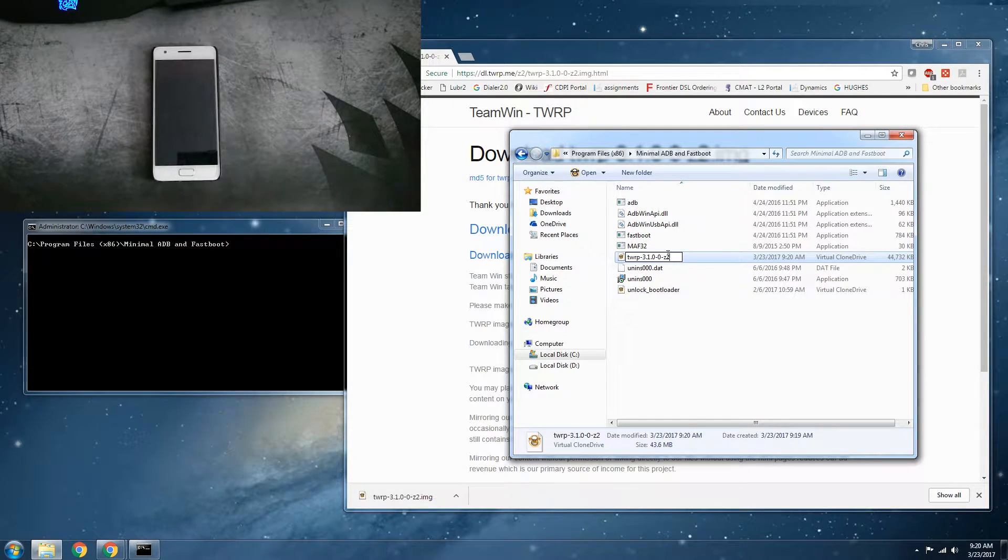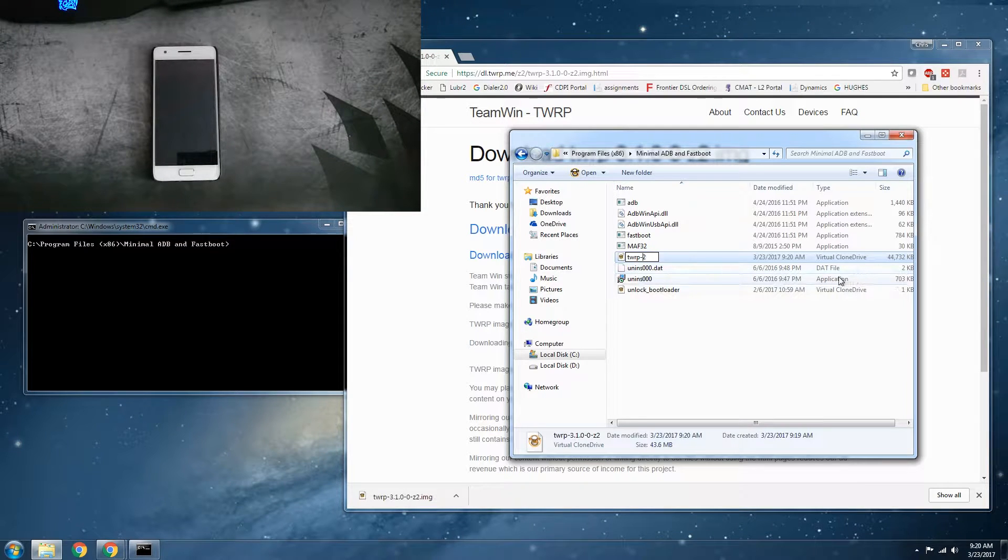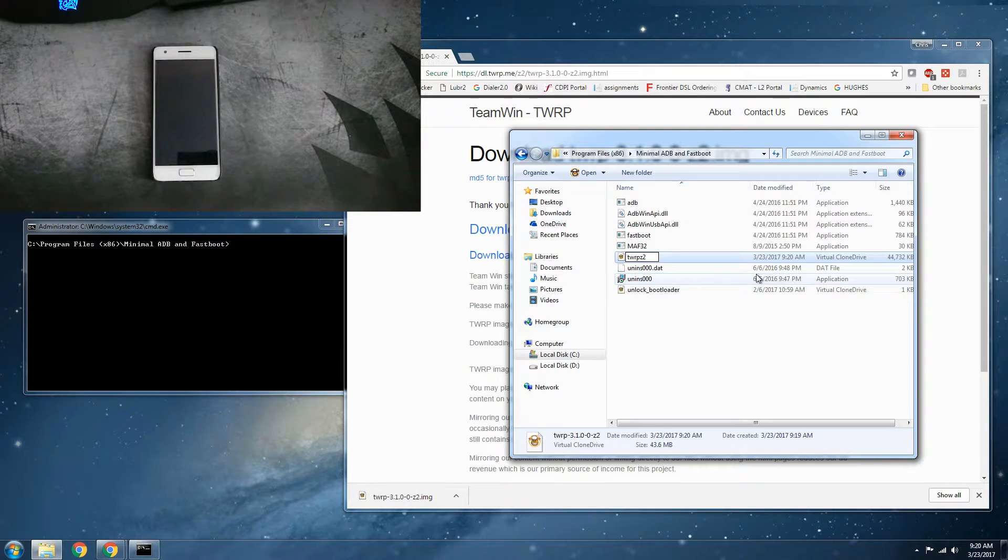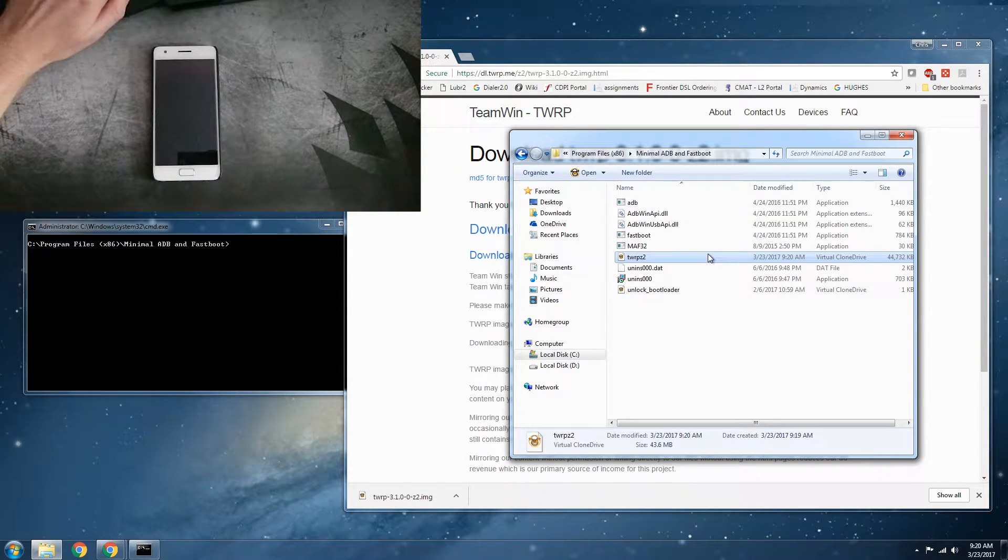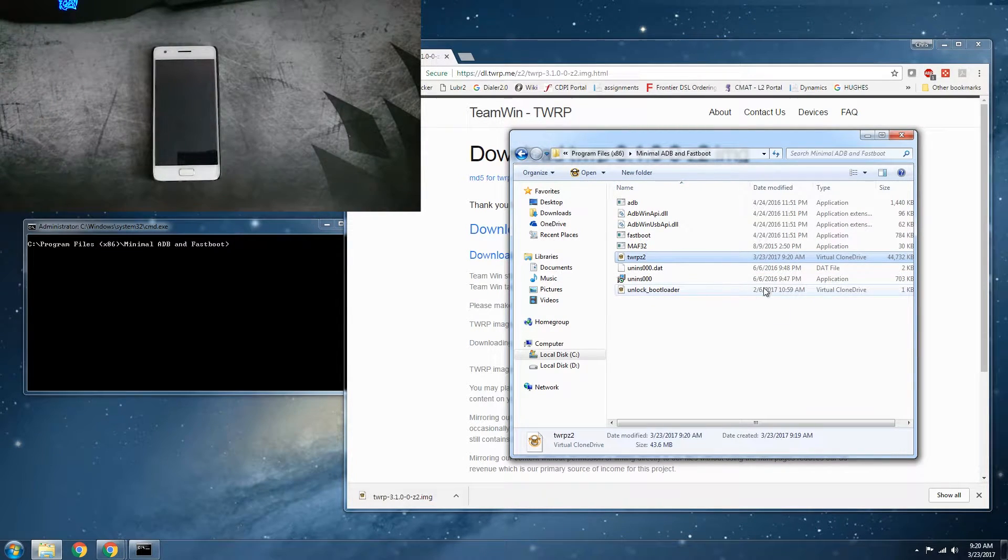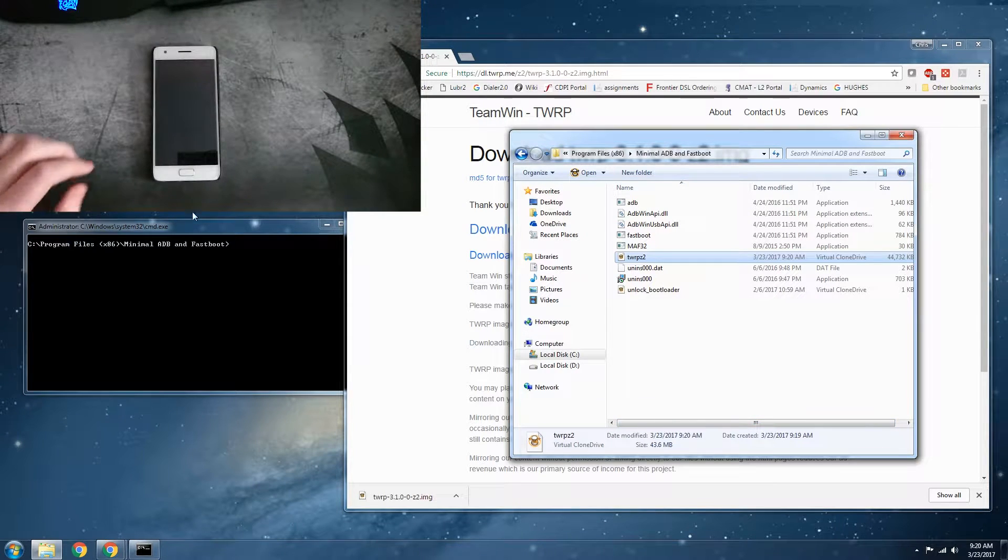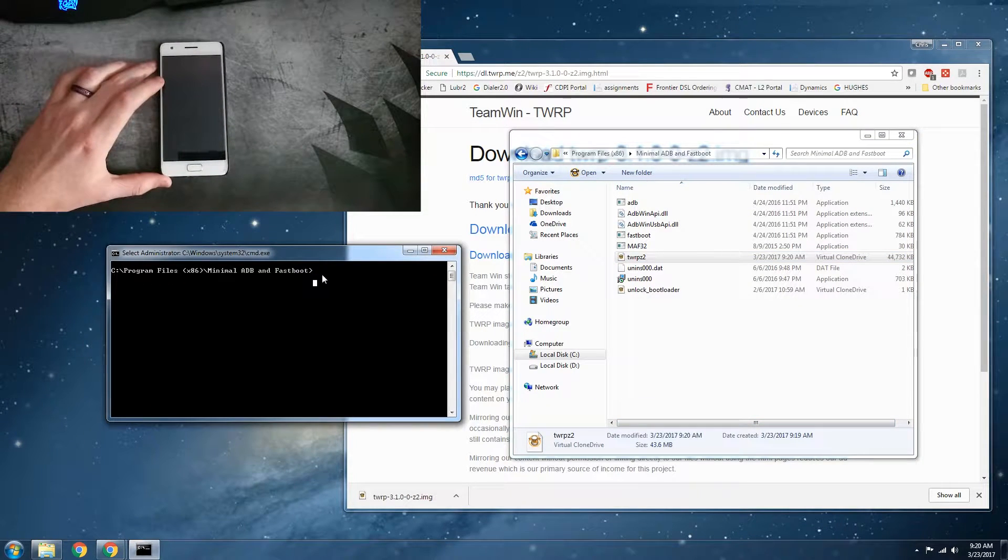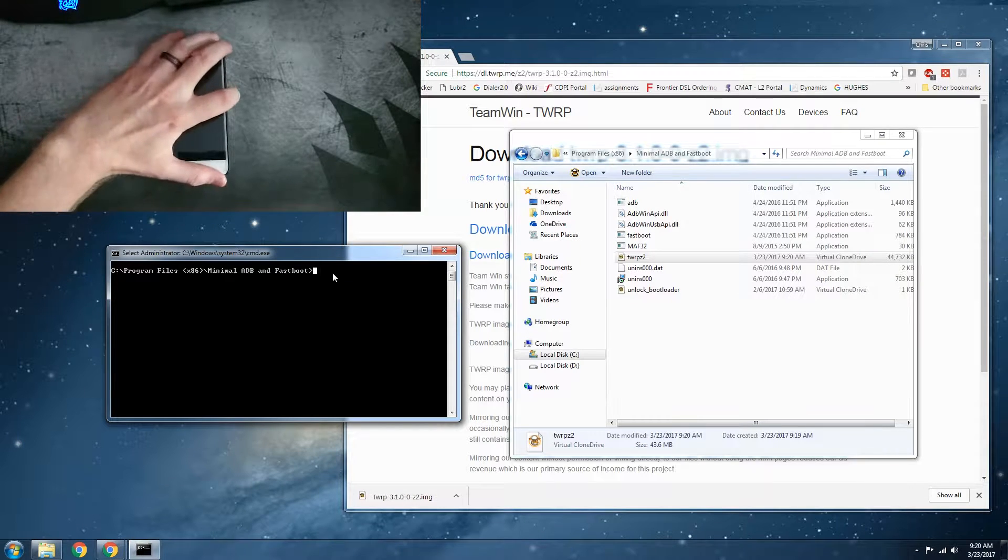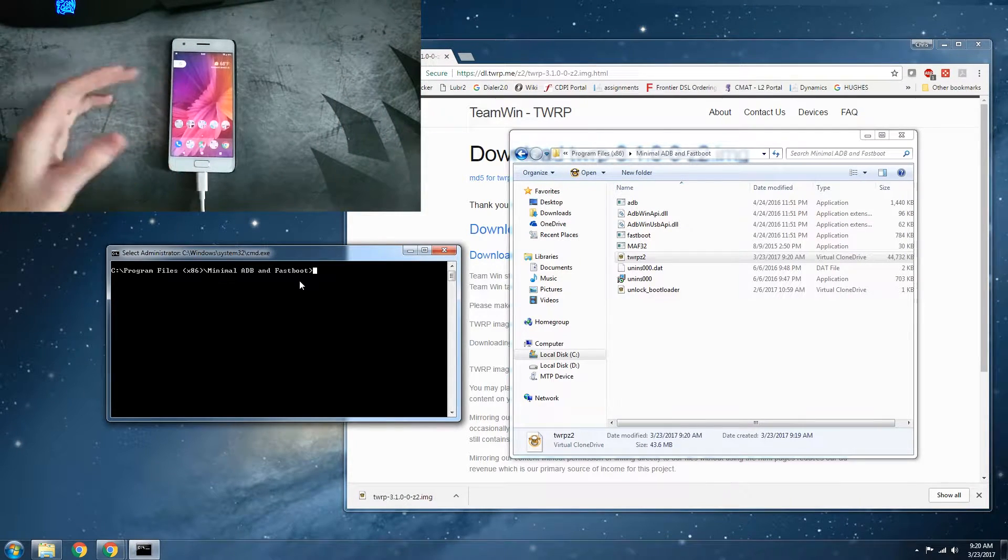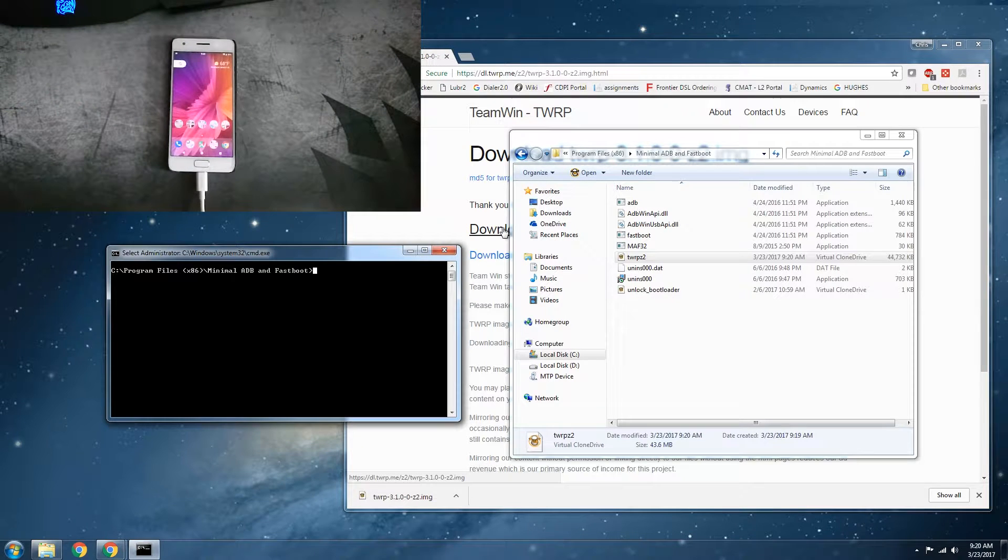So I'm going to go ahead and just change the file name to twrp.z2. And so that's going to be the file name that I'm going to be dealing with in our environment here for ADB and fastboot. Go ahead and plug your phone into your computer with your USB cable.